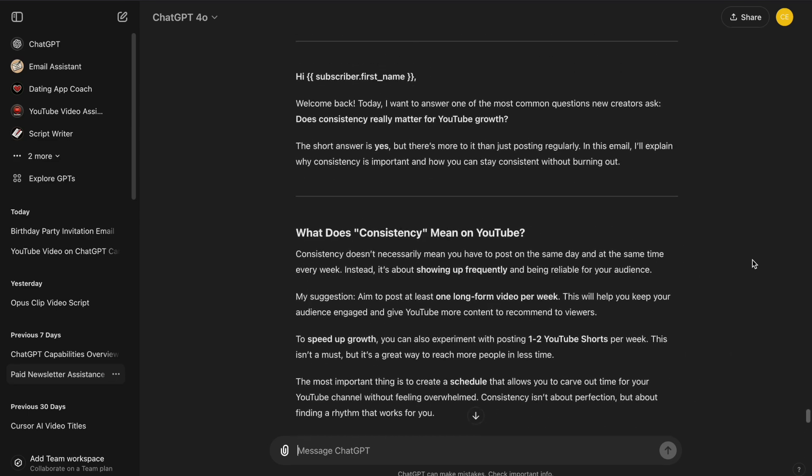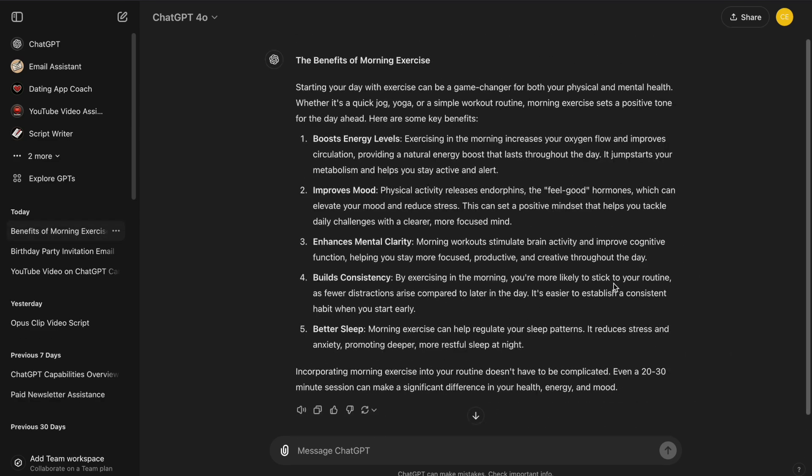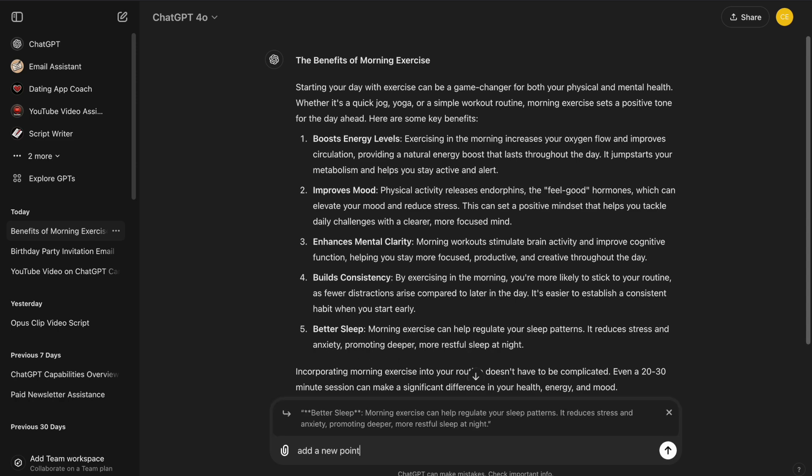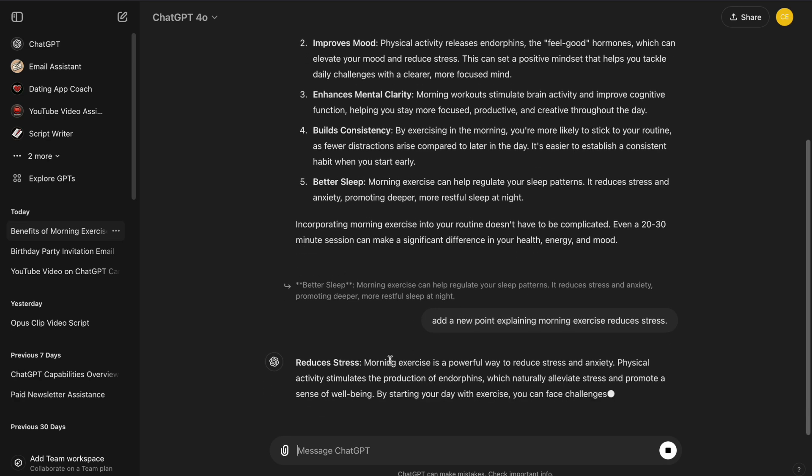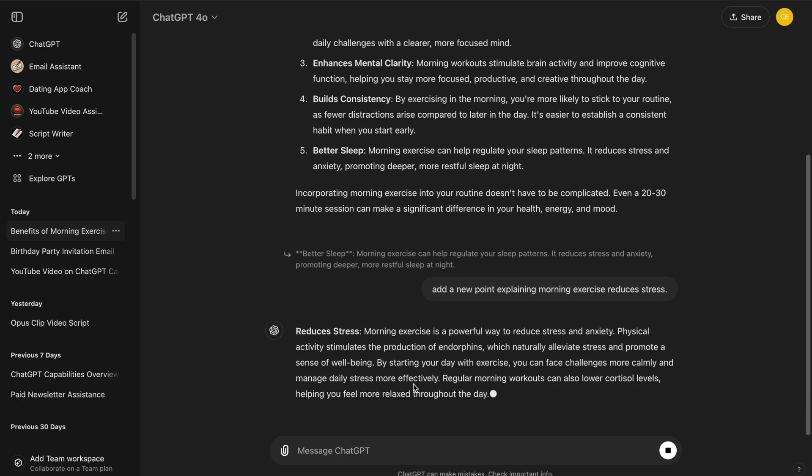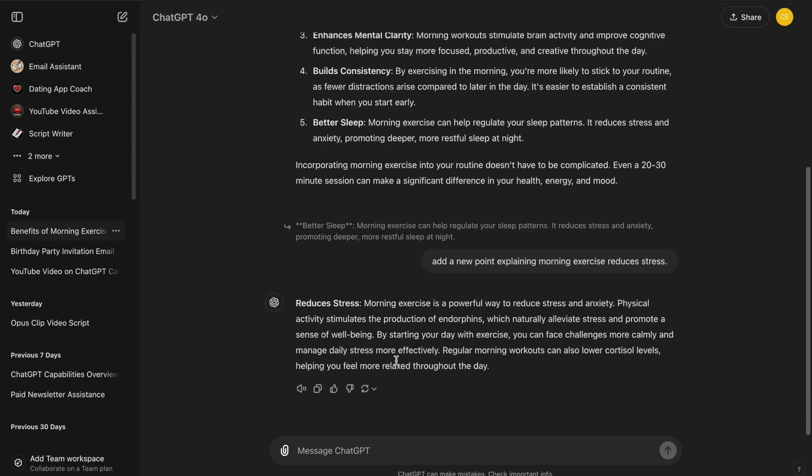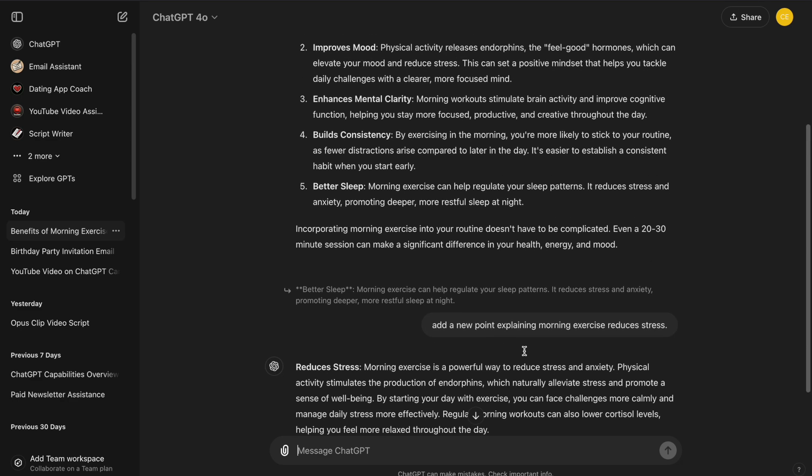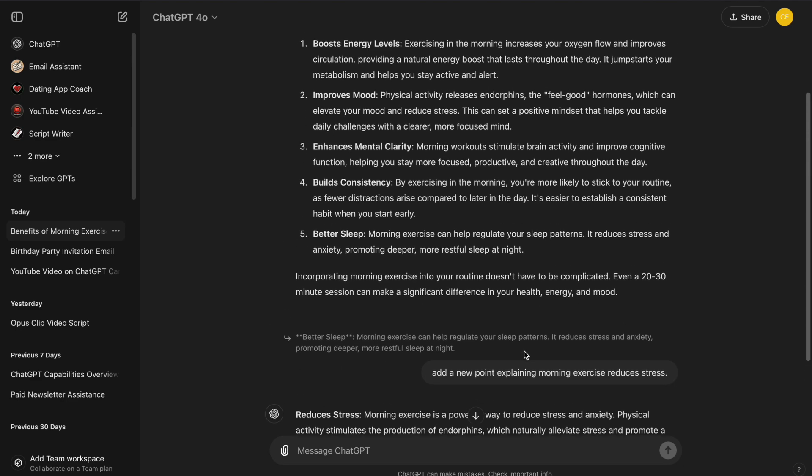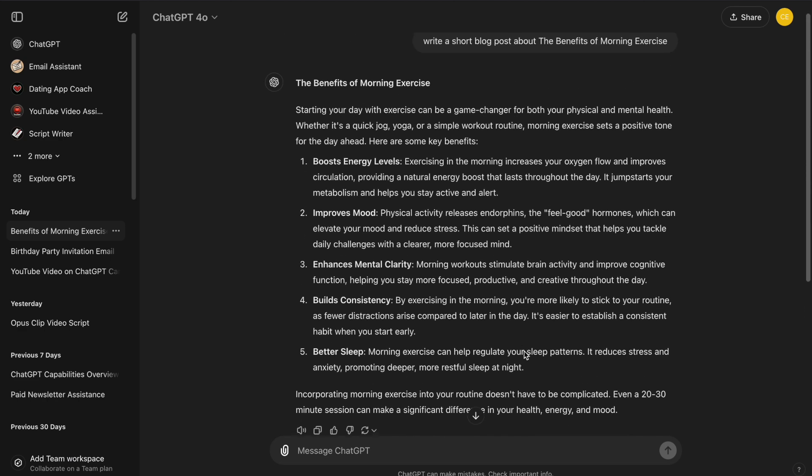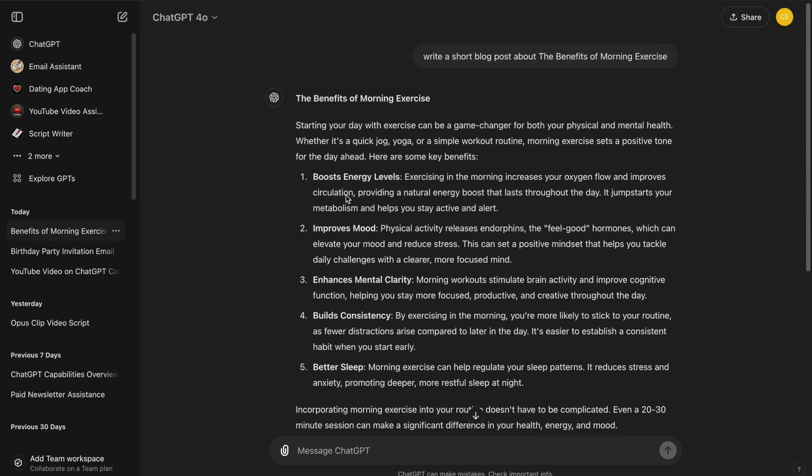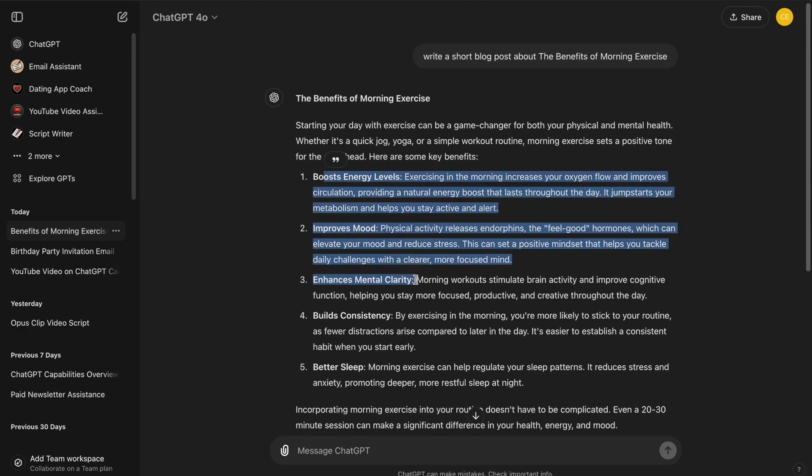Let's say we realize we need to add a point about how morning exercise helps reduce stress. We have to find the exact place in the conversation, type the new point, and then hope it fits smoothly with the existing text. This is fine for quick drafts, but when it comes to editing and refining, it becomes cumbersome. There's no easy way to restructure the content, and making changes can be tedious since every new response requires ChatGPT to rewrite the entire context.